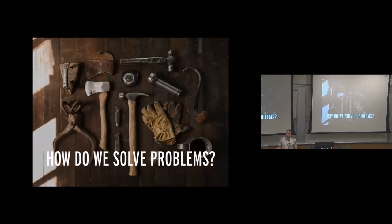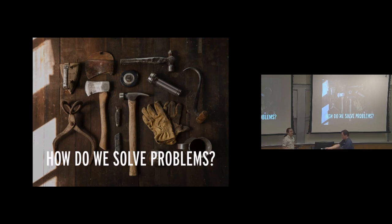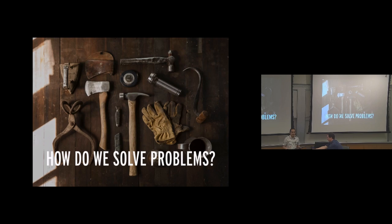So, first of all, how do we solve problems? I'm talking about when you first have a problem you want to solve, a feature you want to build, and you sit down at your computer, and you think to yourself, I have no idea where to get started with this. What do you do then?